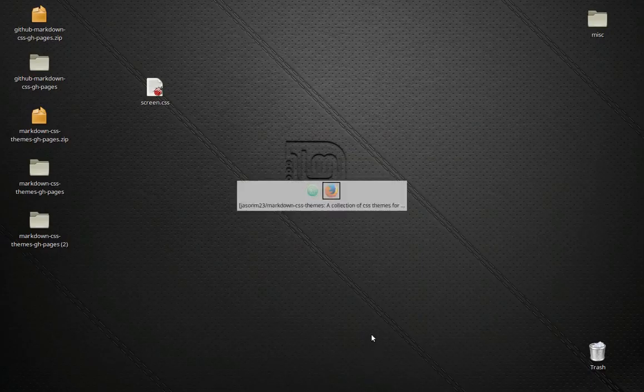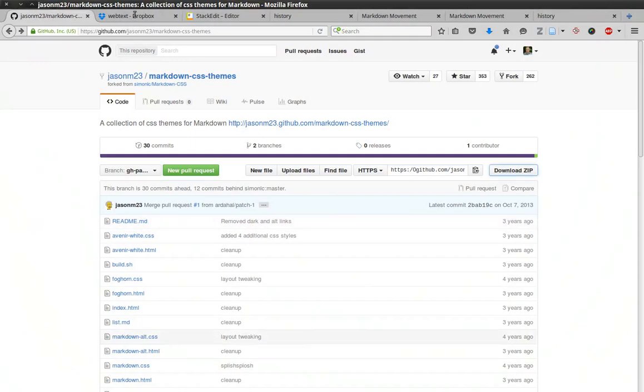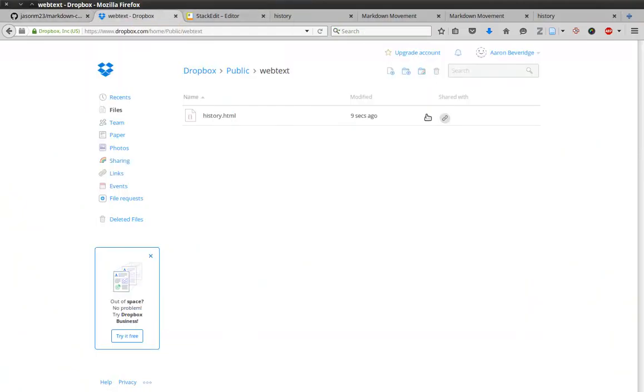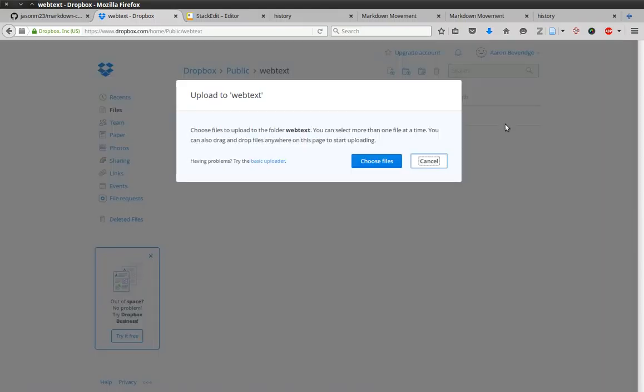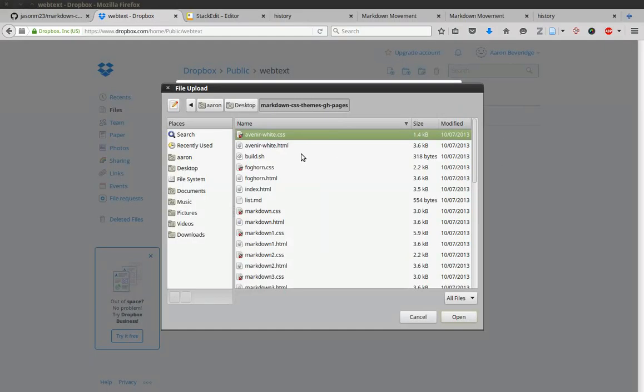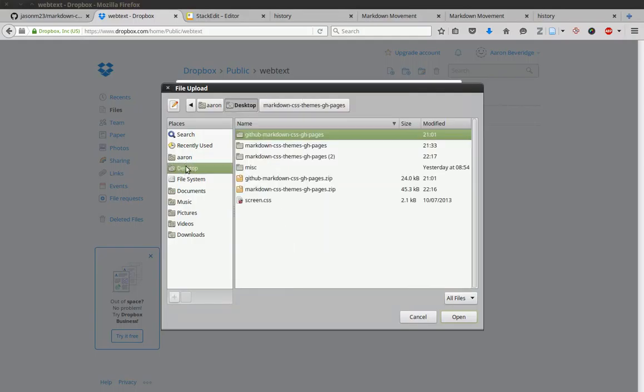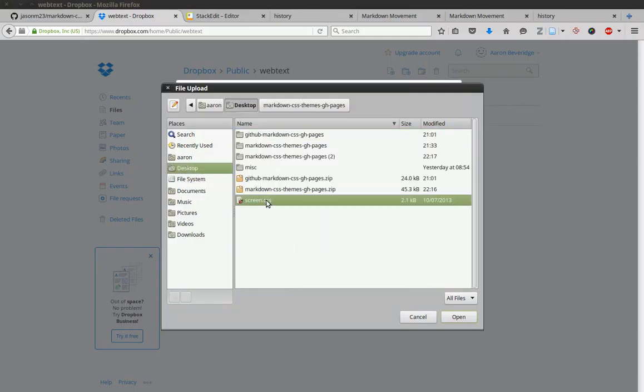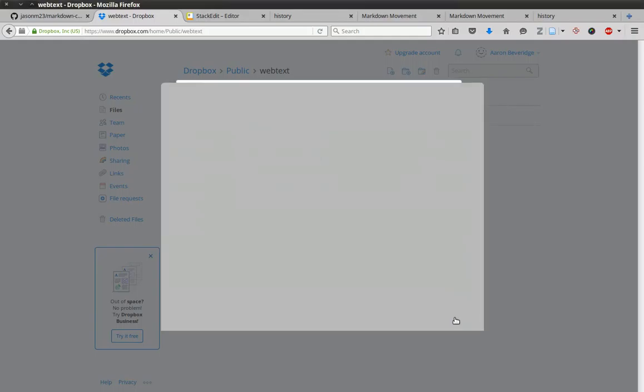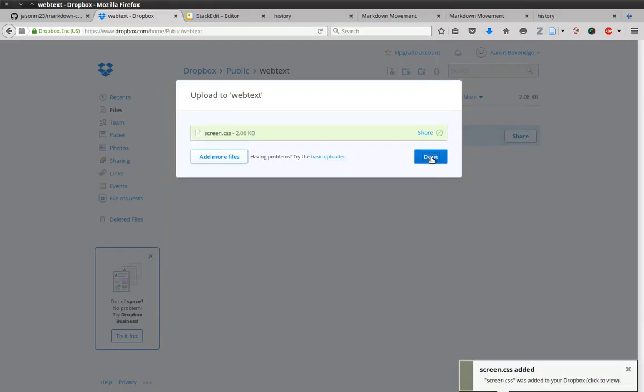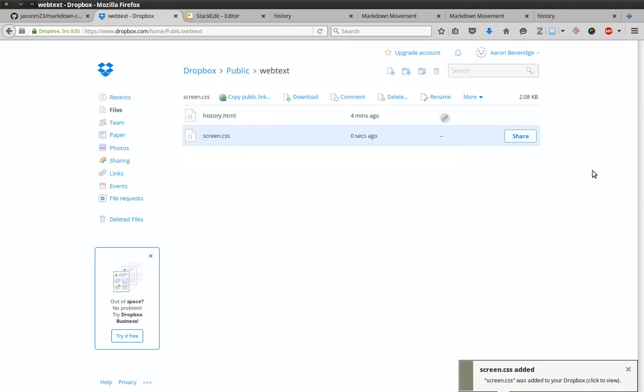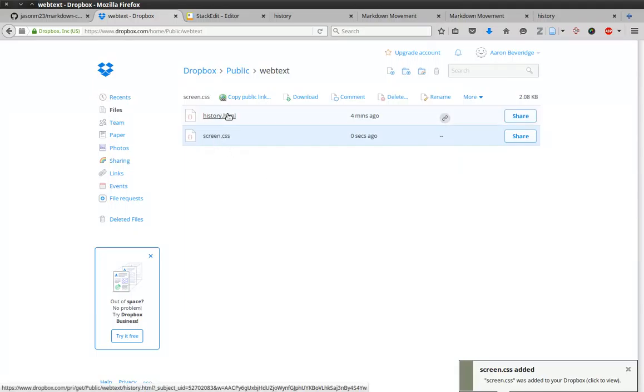And what you're going to want to do is go ahead and upload this to this same Dropbox folder. So what we'll do is go ahead and upload, choose Files, and there's screen.css on the desktop. And there we are. That's our CSS file that will change the way history.html looks.